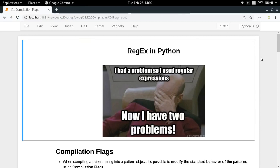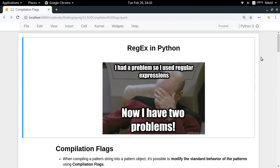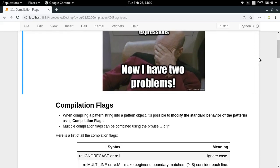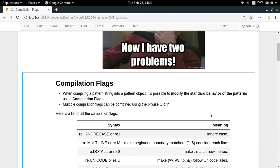Welcome to the 11th video of my series on regex in Python. In this video we're going to talk about compilation flags. Compilation flags are basically the flags which you can pass while you are compiling a pattern string into a pattern object.